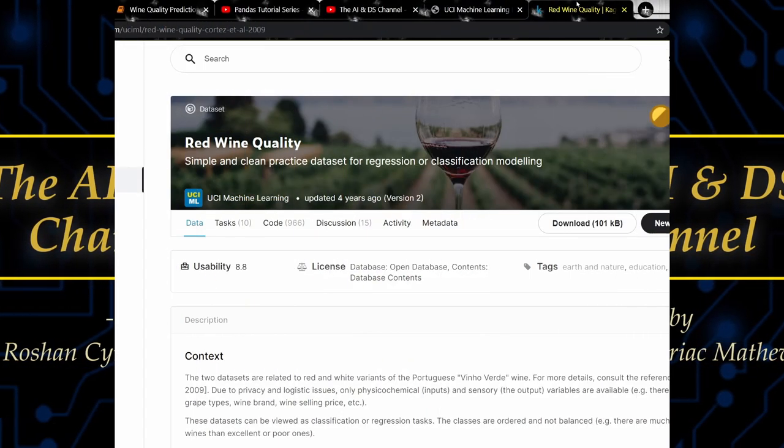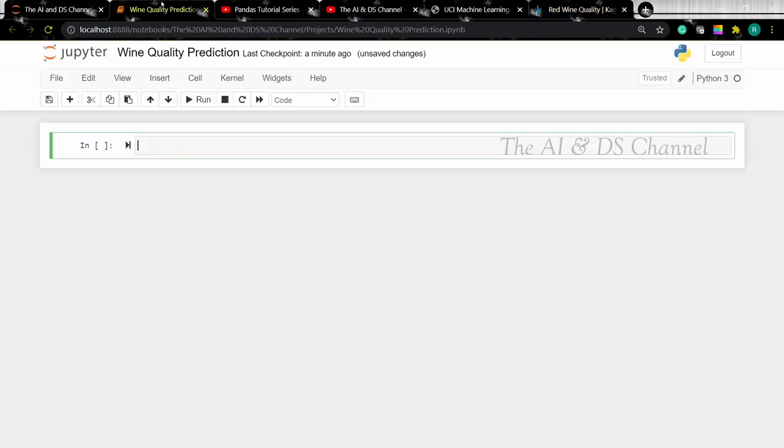Now let's head over to the Jupyter notebook. The first thing to do is to import the required libraries.